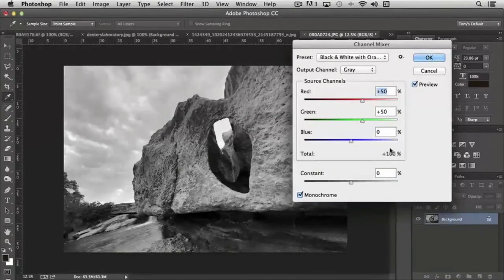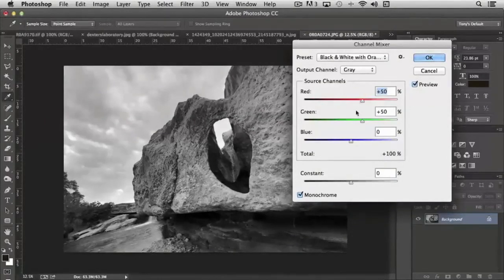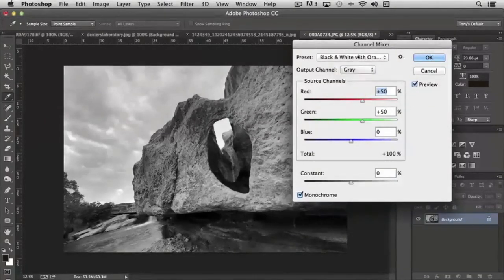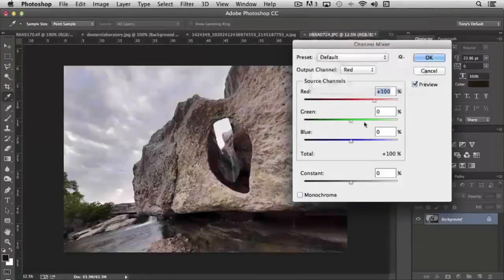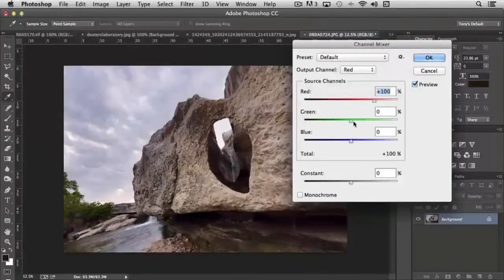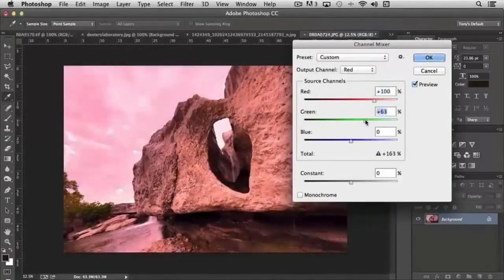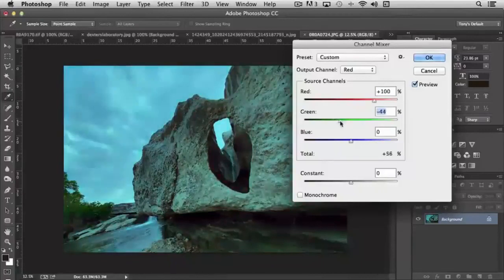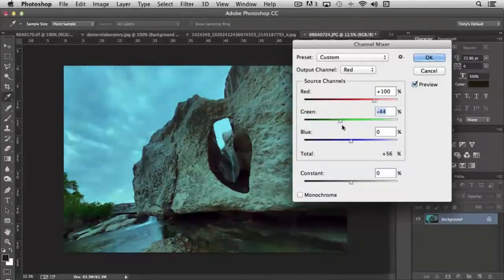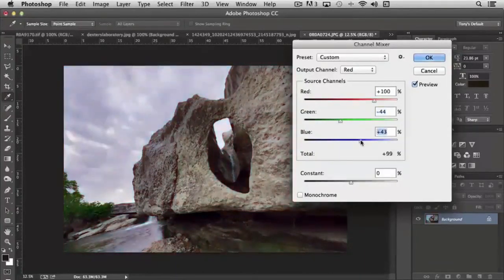So it's very similar in some respects. In other respects, it's completely different. And of course, you can also use it to enhance the colors just from a red, green, or blue perspective as well.